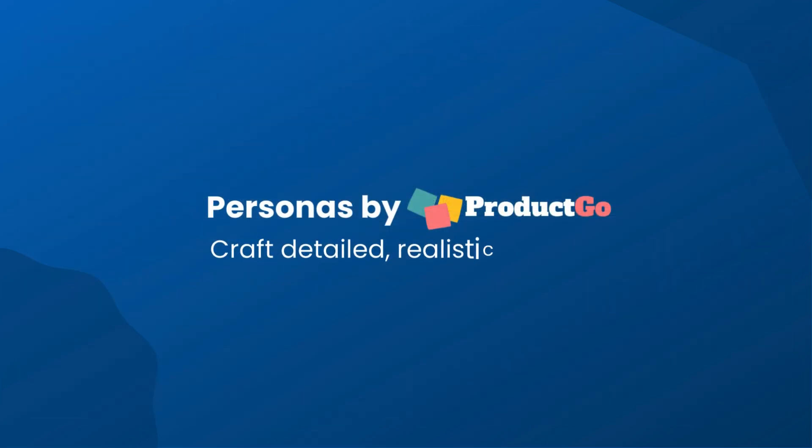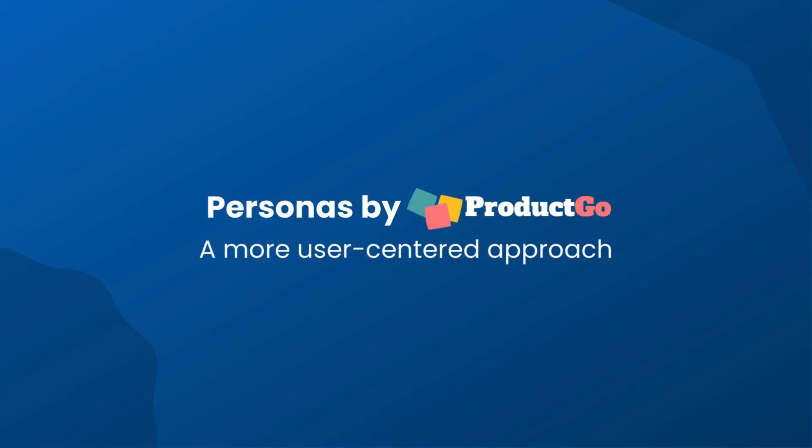With Personas, you can craft detailed, realistic profiles, and adopt a more user-centered approach to your projects.